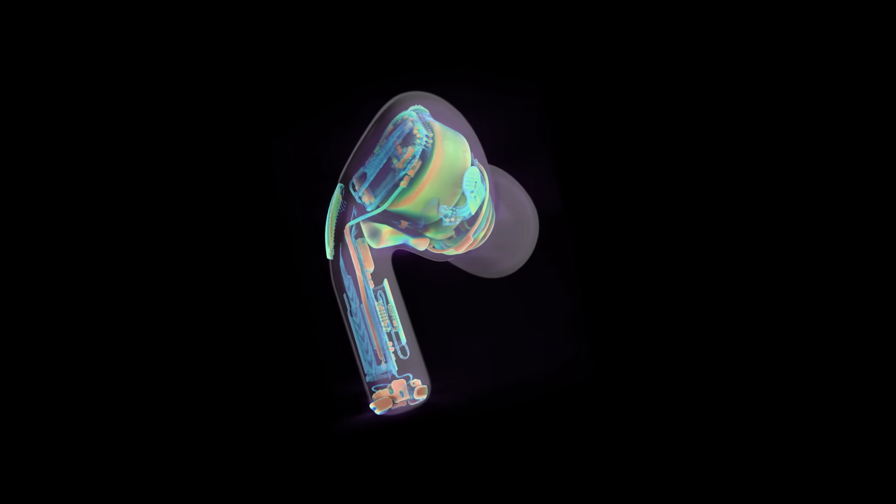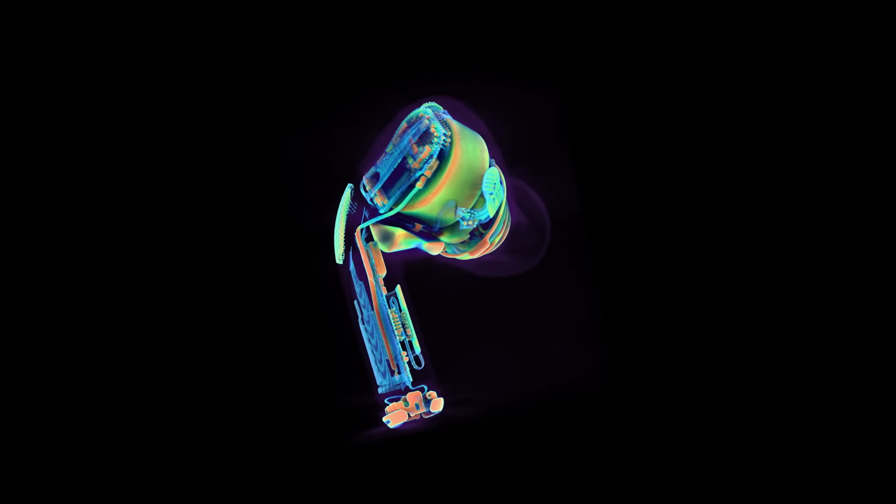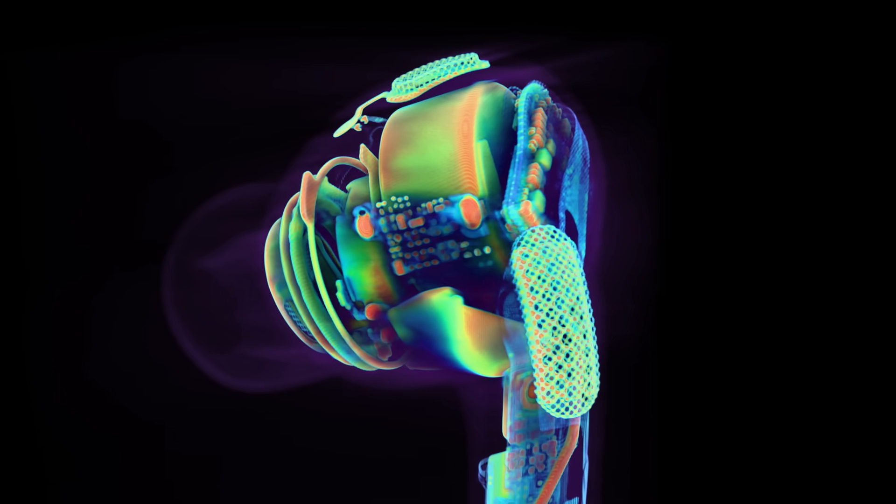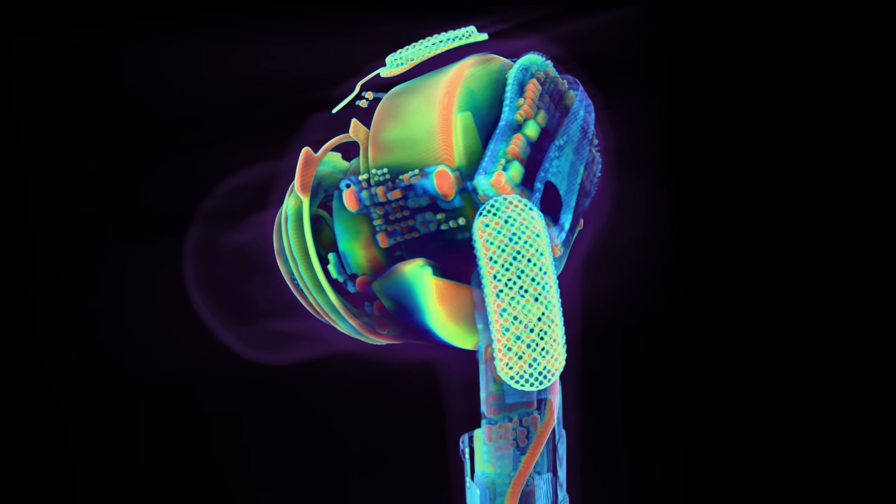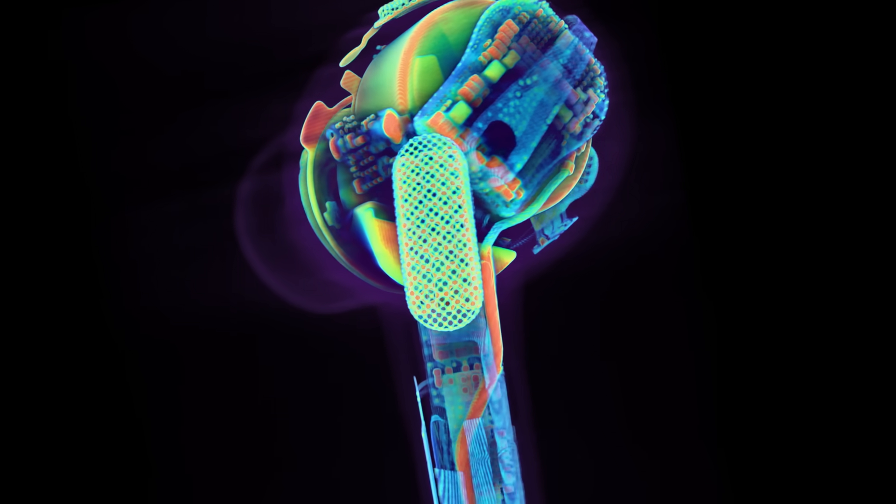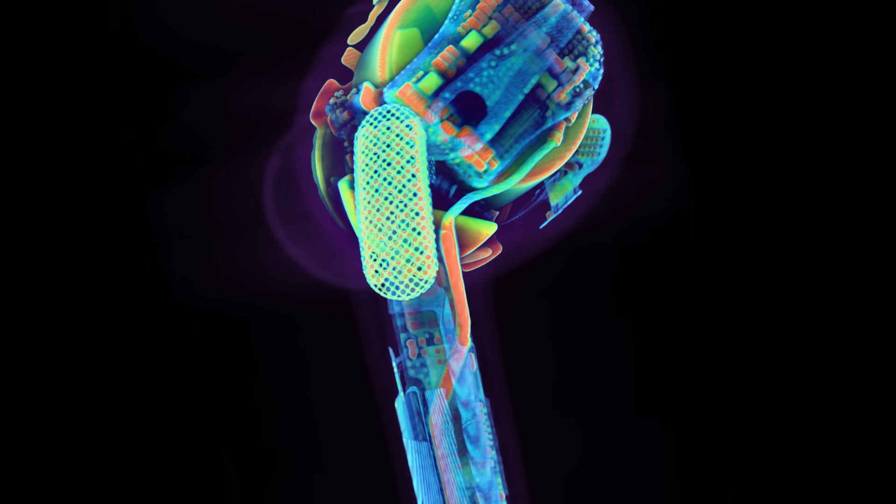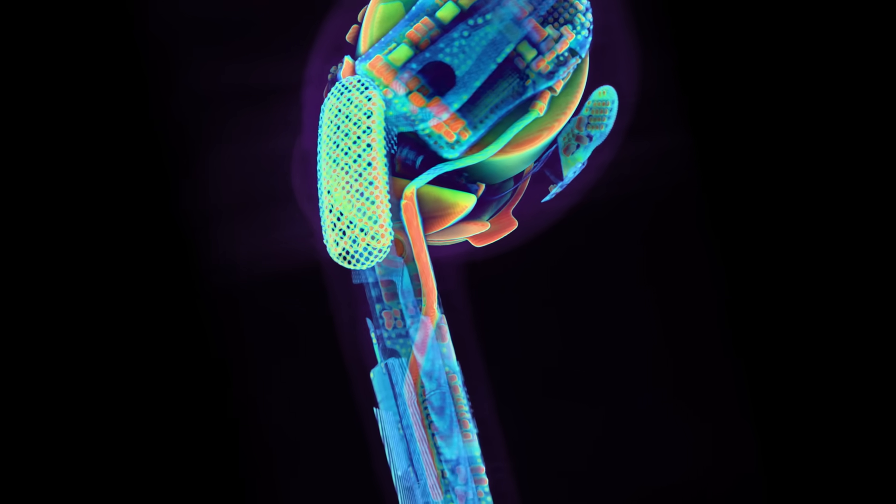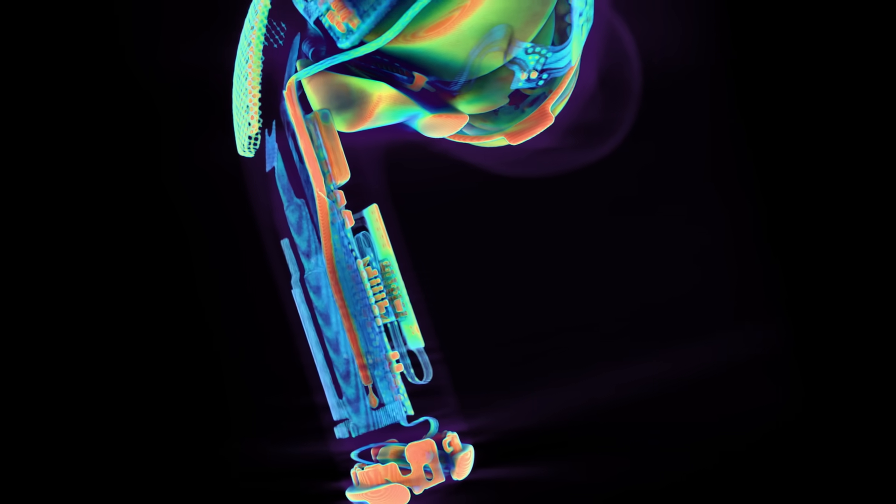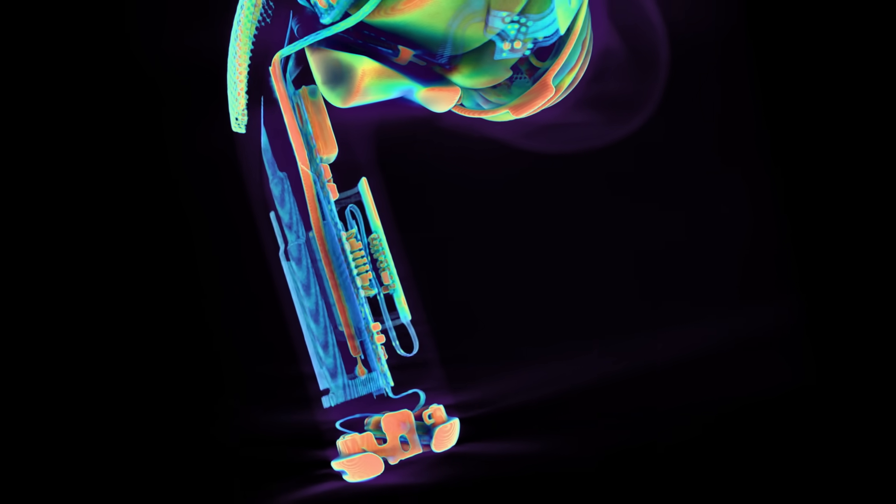This is what the inside of an AirPod looks like. A tightly packed wonder of modern electronic engineering, every piece fitting neatly together like a 3D puzzle. The battery, the speaker, the Bluetooth antenna, all carefully packed into a space not much bigger than your fingertip.